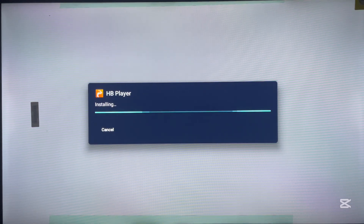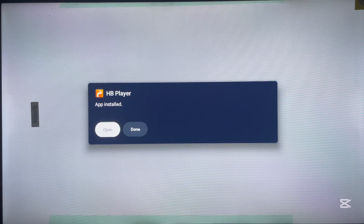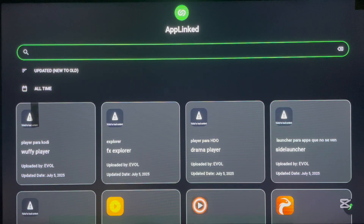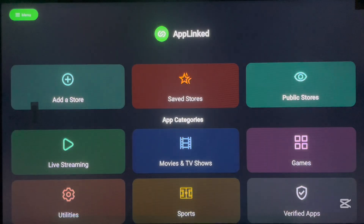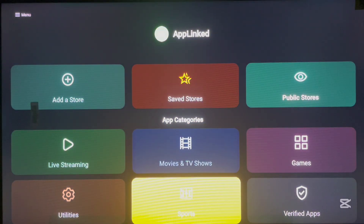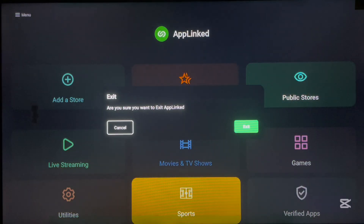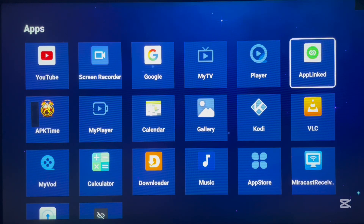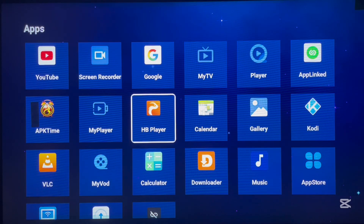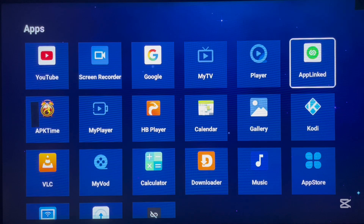The application is currently installing. Once it's done, you can open it or click Done. This is how to install applications from AppLink — it's very easy and doesn't take a lot of time. You can go back to all the libraries. To verify the application was installed, close the AppLink app, go to My Apps, then All Apps — and you'll find HB Player there, installed from AppLink without any issues. It's very easy and you can find almost any application you want, even using codes.